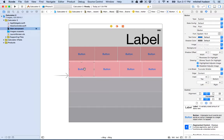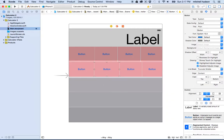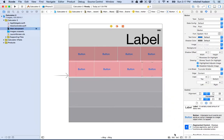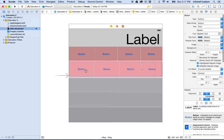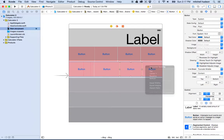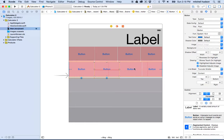Now let's go back and apply the constraints for the second row. The first button gets top, left, and bottom pinned. The next one gets top and bottom. The one after that gets top and bottom. The last one gets top, right, and bottom. Then I'll set horizontal spacing between them — horizontal spacing, horizontal spacing, horizontal spacing. Now let's set equal widths: equal width, equal width, equal width.